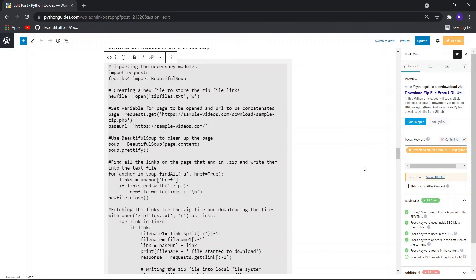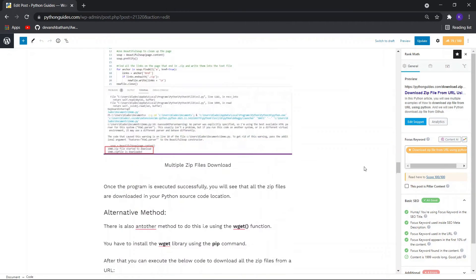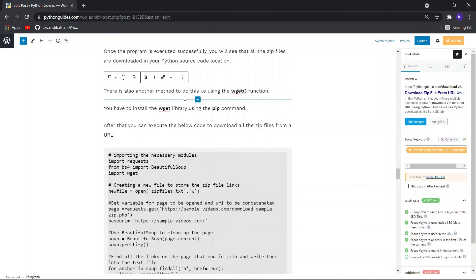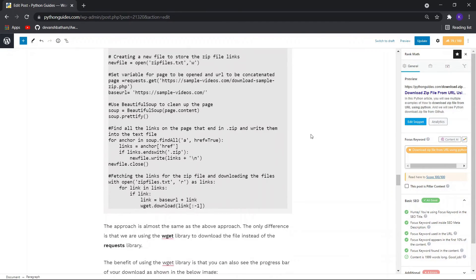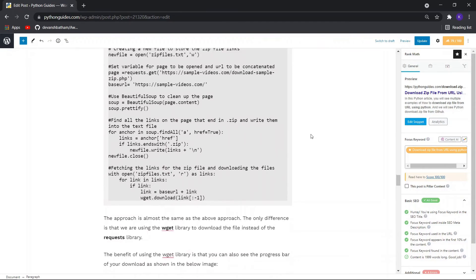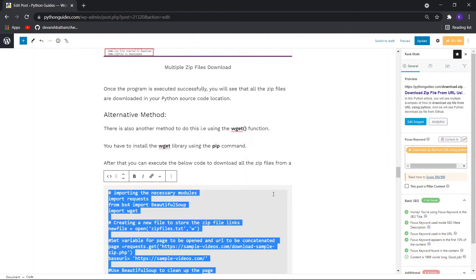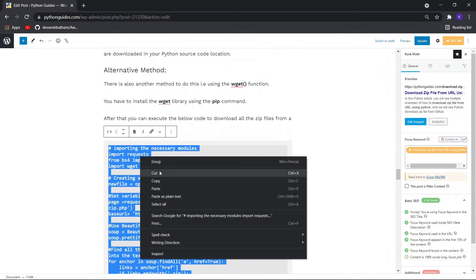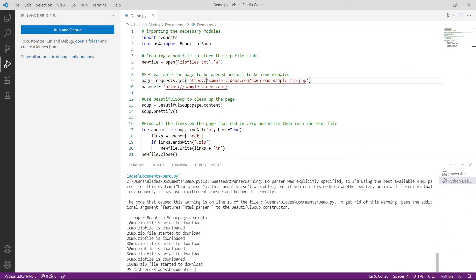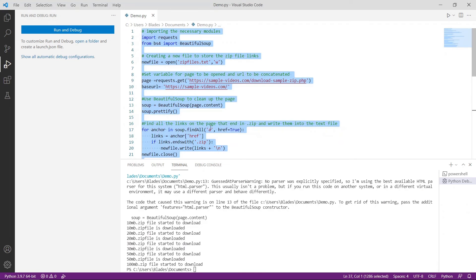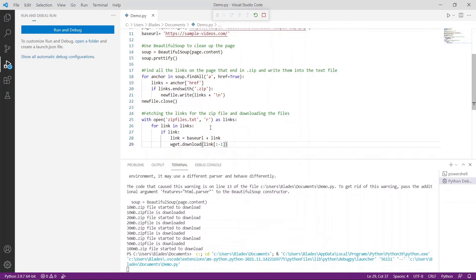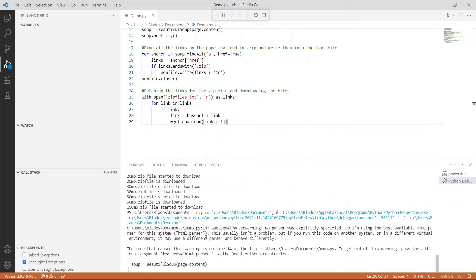We can also use an alternative method which is using wget instead of the requests library to download multiple files. This is the code you can try. Let me copy it and execute it. You can see the progress bar — the file is being downloaded.